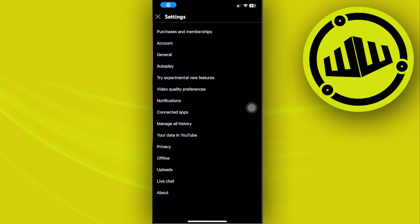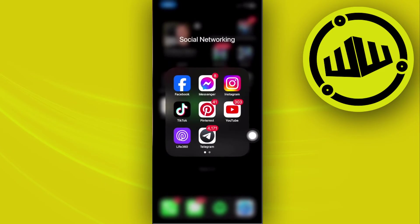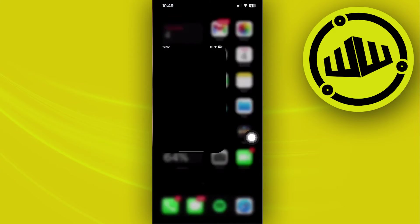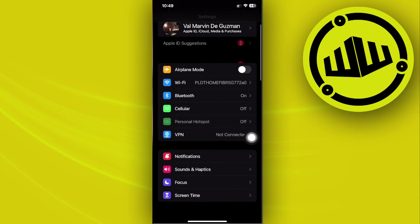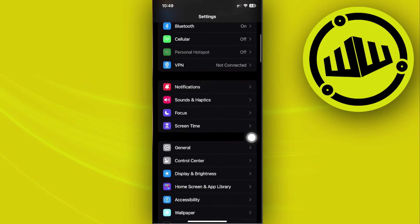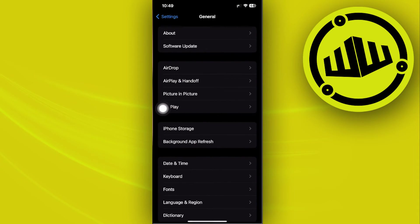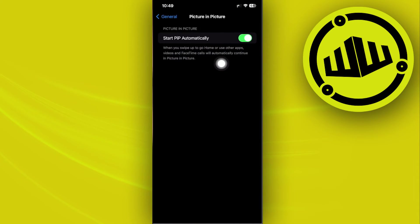One more thing we should also check is your phone's settings. Go to Settings, tap on General, and then tap on Picture-in-Picture.